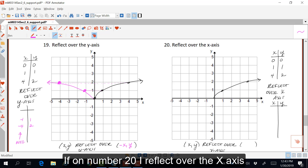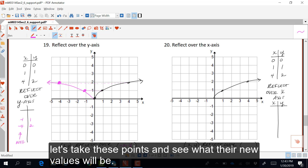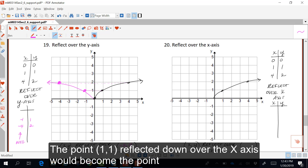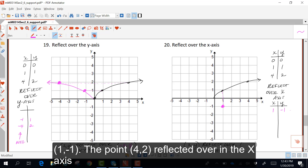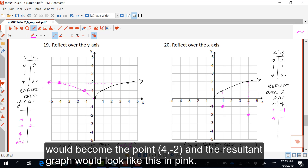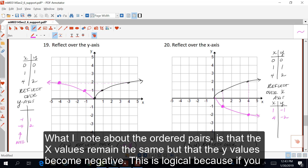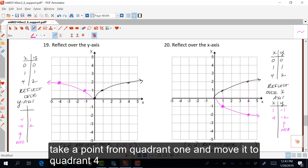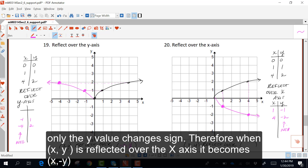On number 20, if I reflect over the x-axis, let's take these points and see what their new values will be. The point (1, 1) reflected down over the x-axis would become (1, -1). The point (4, 2) reflected over the x-axis would become (4, -2), and the resultant graph looks like this in pink. The x values remain the same, but the y values become negative. This is logical because if you take a point from quadrant one and move it to quadrant four, only the y value changes sign. Therefore, when (x, y) is reflected over the x-axis, it becomes (x, -y).